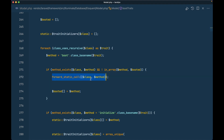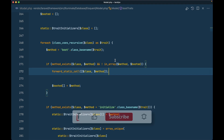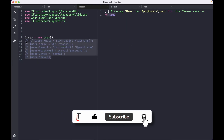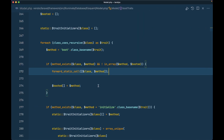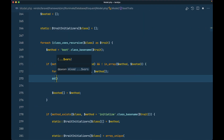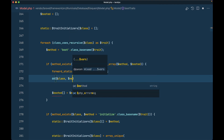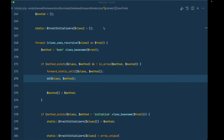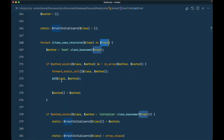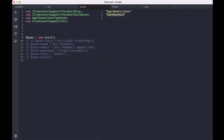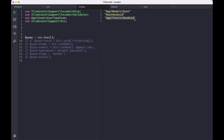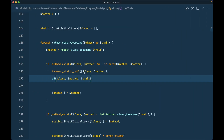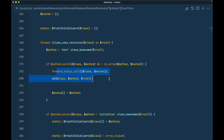To demonstrate this, I'll add a dd of class and method inside the bootTraits logic. Reloading shows the model name and that bootHasUuid is present. Dumping the trait name also confirms: since our trait's specification matched the if condition, it went inside and called that method on the class — our HasUuid trait.